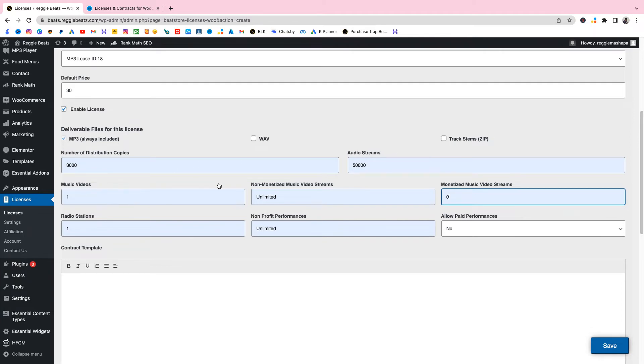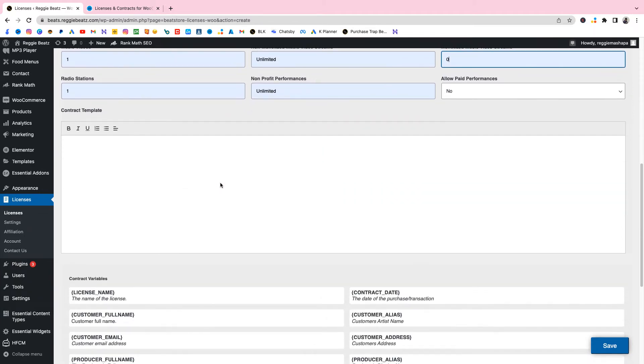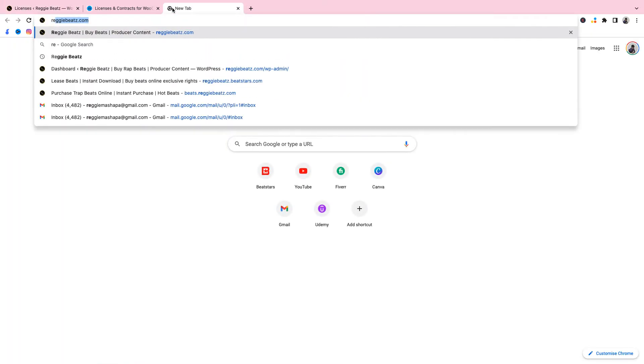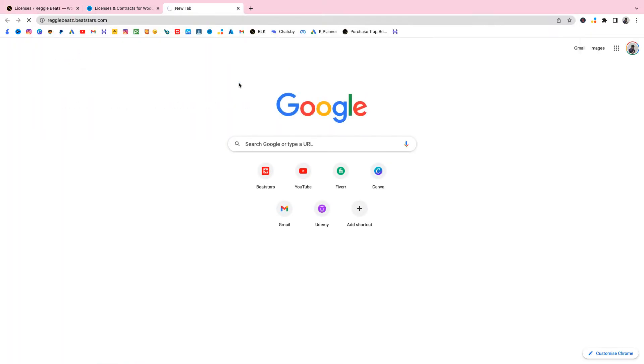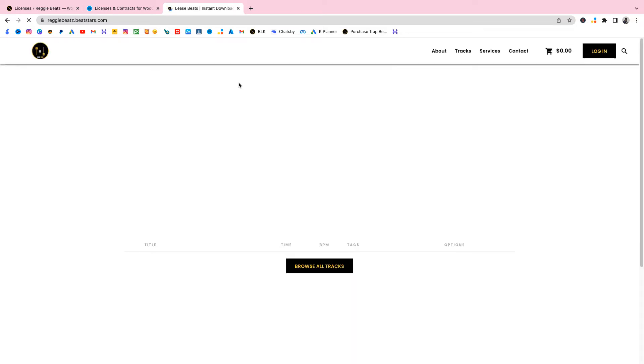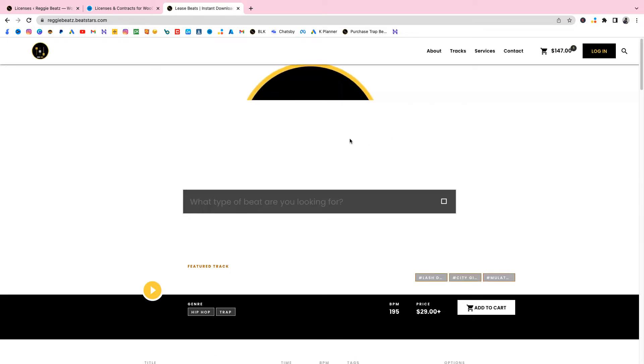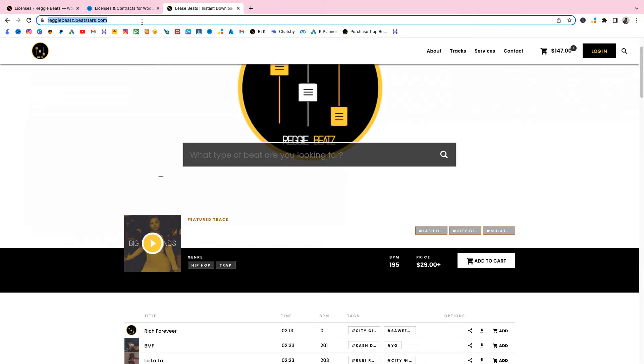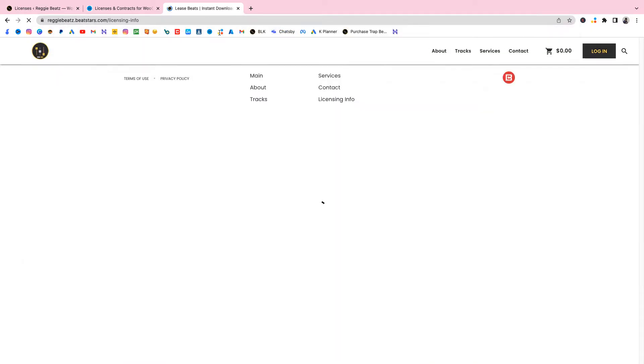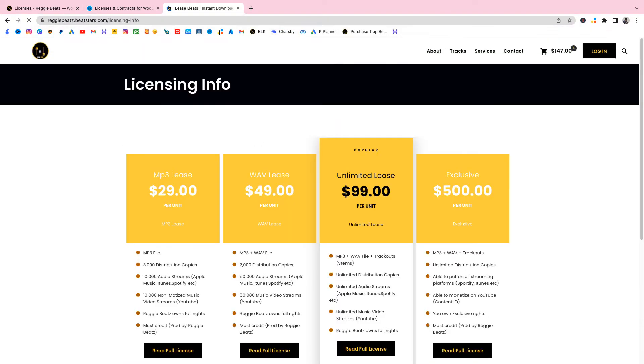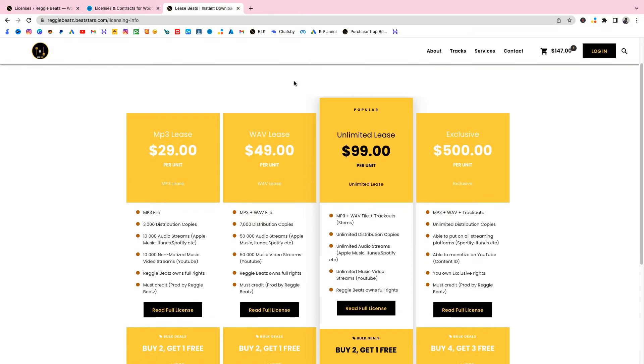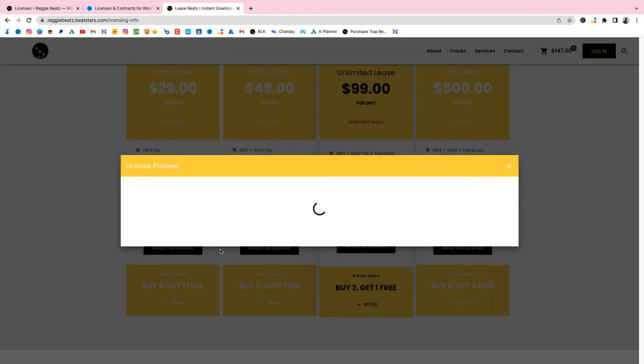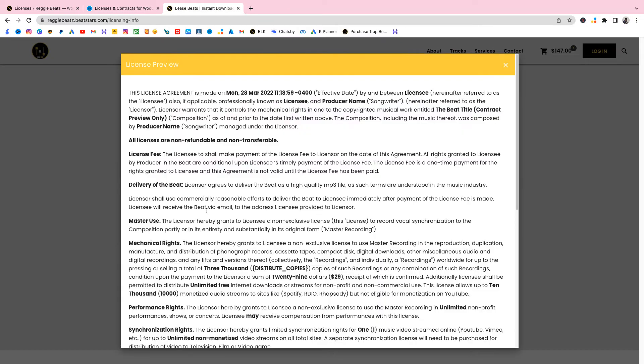These are called variables. You're gonna use this to be able to add into our contract. Now it says Contract Template. This is where we're gonna add our contract. Remember I said I have another beat store. Let me just go to it right now which is ReggiBeats, the one with the BeatStars pro page. The BeatStars pro page also I have my licenses set up here, so I'm gonna go to my licenses and just copy the details so you can have somewhere to start with because I'm not a music lawyer. I'm on my BeatStars pro page, I'm gonna read my full license and I'm gonna copy everything here.